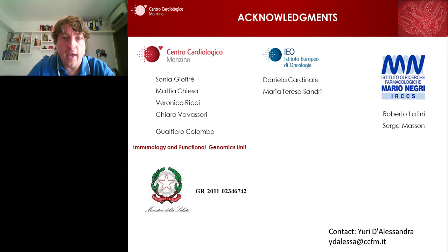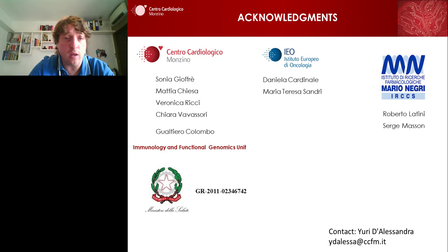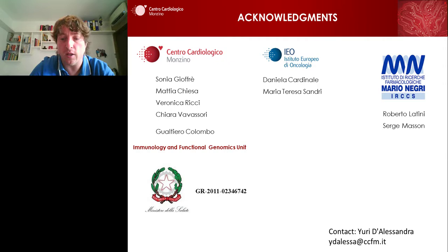I would like to thank all the people participating in this project, in particular the Monzino group with Sonia, Mattia, Veronica, Chiara, and the head of my lab, Voltero Colombo, and Daniela Cardinale, who was a really key person for the recruitment of subjects. Also Maria Teresa Sandri, Roberto Latini, and Serge Massano. I also acknowledge the funding agency, Minister of Health, and I would like to thank everybody for your attention.